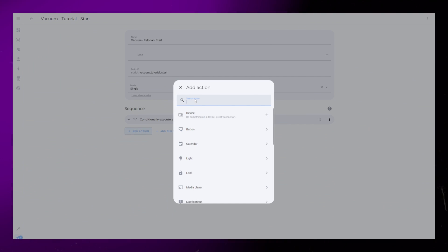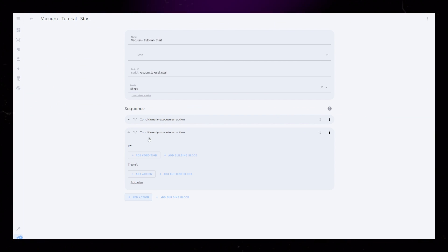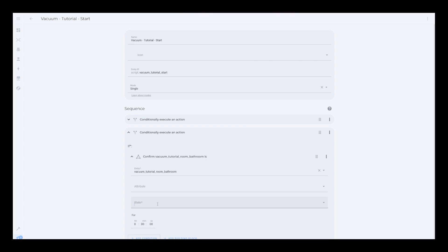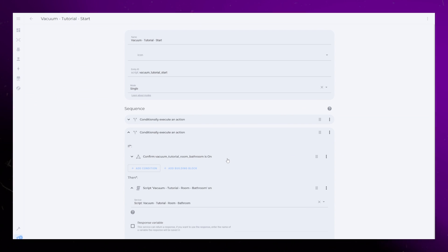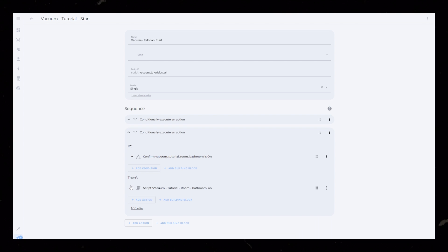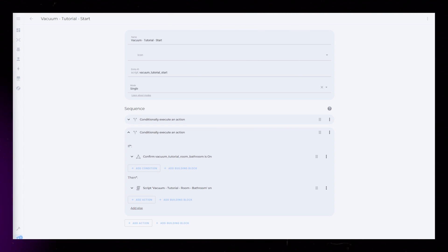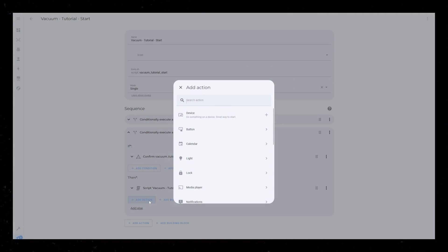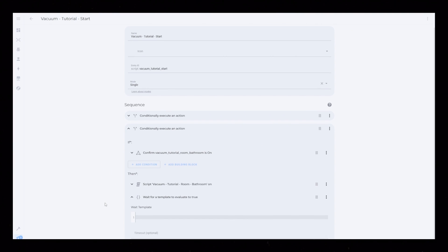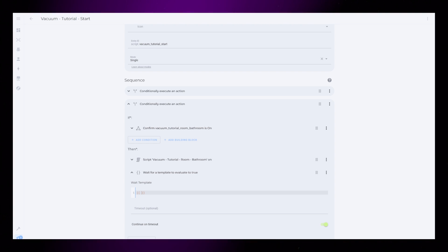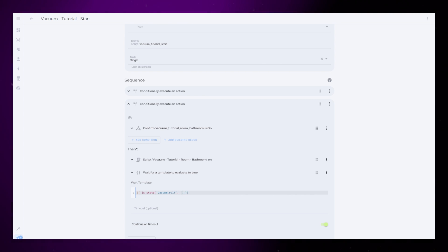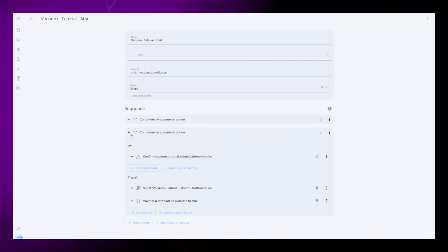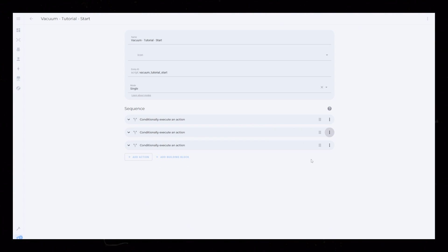Start by adding a new action and again choose an if-then action. Under condition, select entity and input one of your room helpers — set the state to on. Then under action, select the related script. So whenever this helper is on, i.e. the button is toggled, we will run the action of cleaning that room. Now we need to stop and delay the script for a while until the vacuum is done cleaning this room, otherwise it will go to the next room straight away and the vacuum won't be able to finish. So add a new action right after the script and select the wait for template action. The template is pretty simple — we will just check if the state of the vacuum is returning. This will make sure that the script doesn't go to the next step until the vacuum state is returning. This might be different with your vacuum. Now that we've finished one room, we just need to duplicate this block and edit the helper and script for each one.